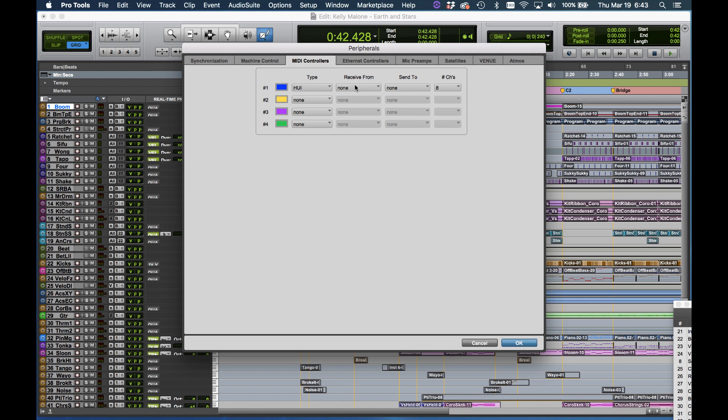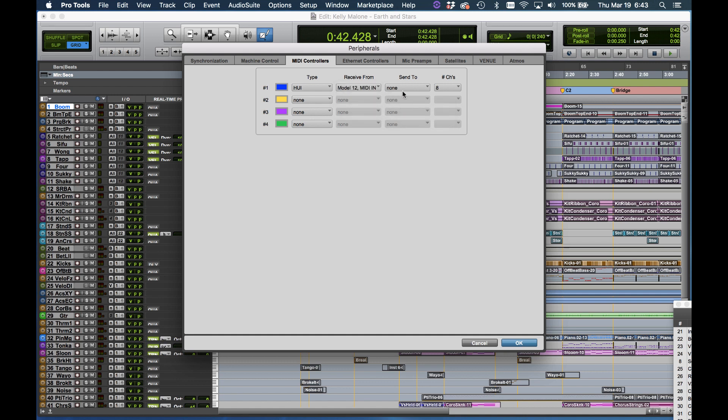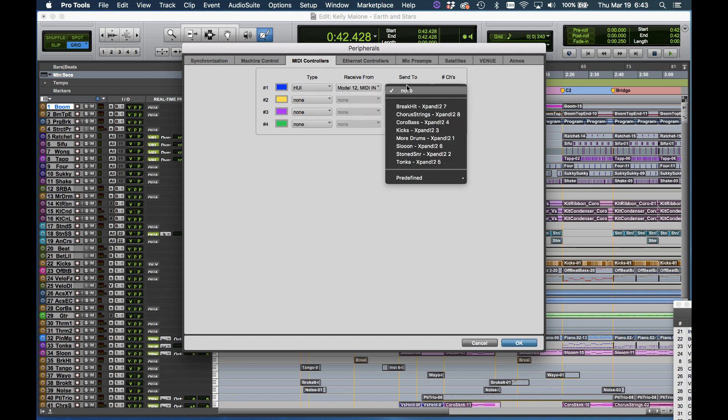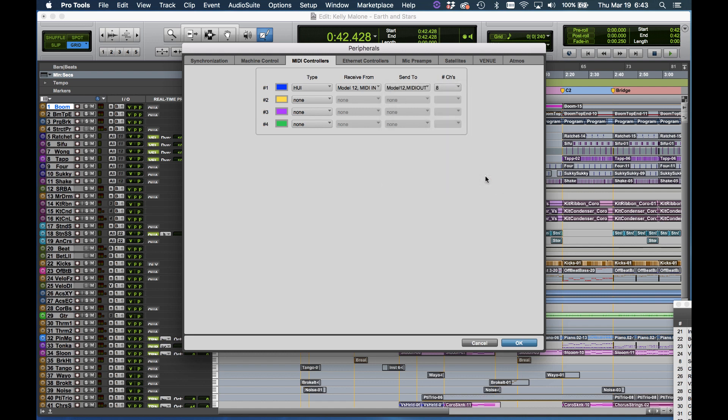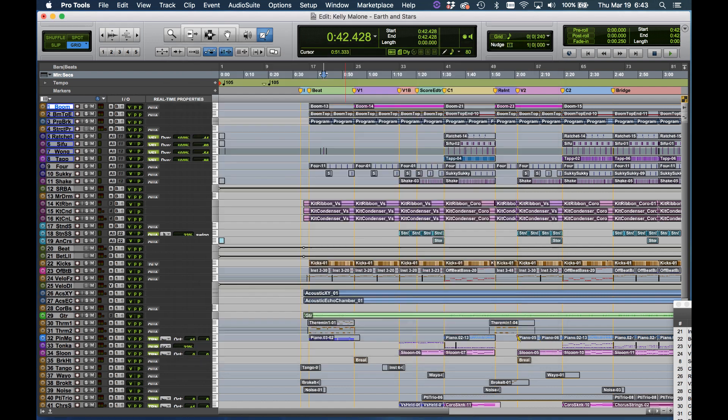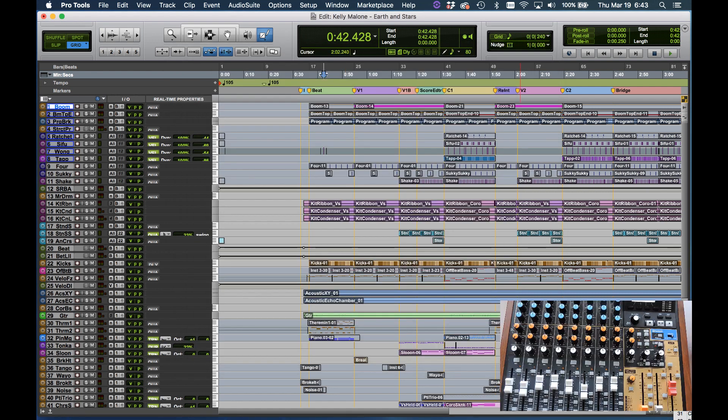For MIDI choose Receive From and select Model 12. For Send to, click that, choose Model 12, hit OK and that's done.